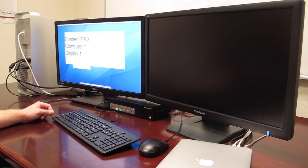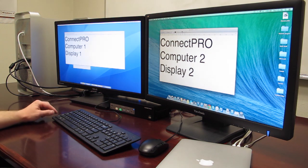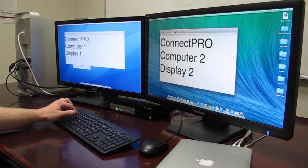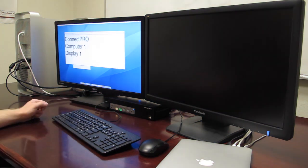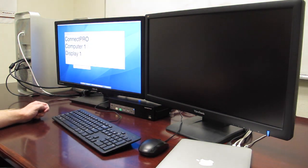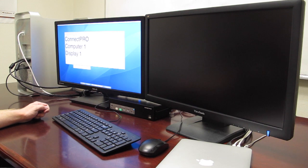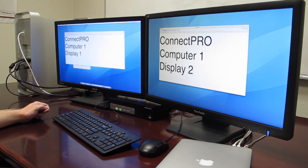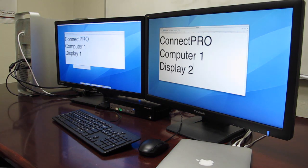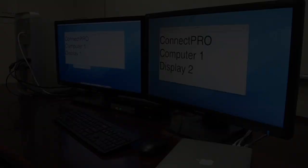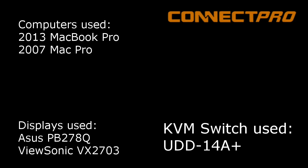With the hotkey set as control, the formula for keeping display 1 on computer 2 will look like this: Control, control, Q, 2. Thank you for watching, and visit us at connectpro.com.